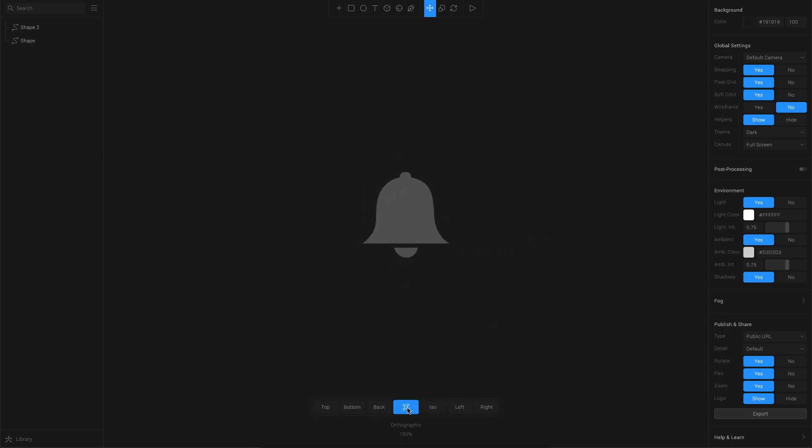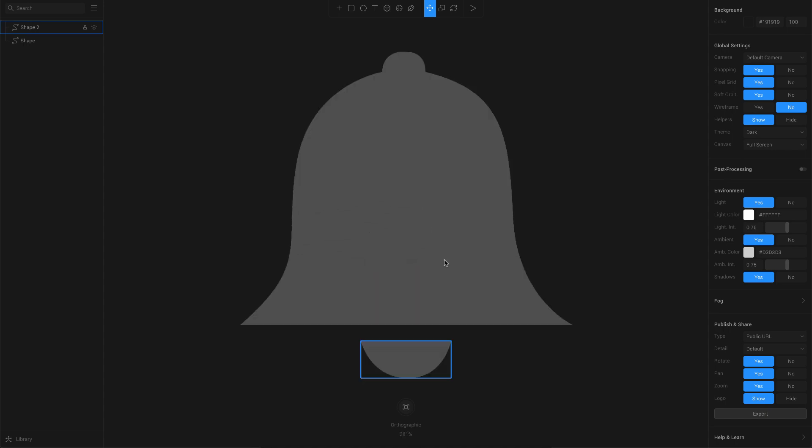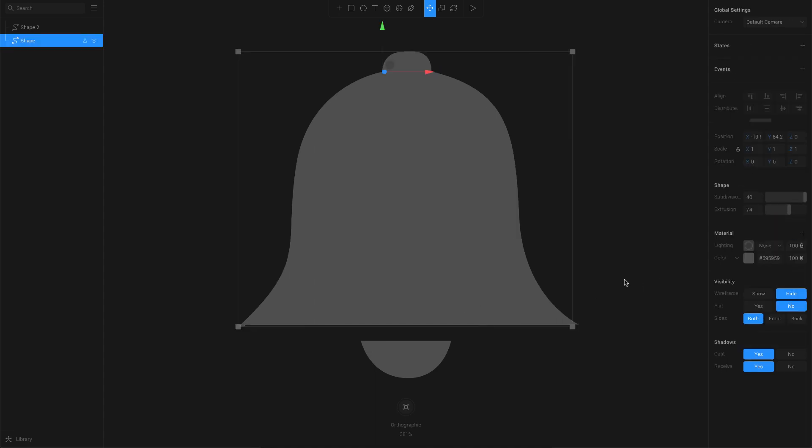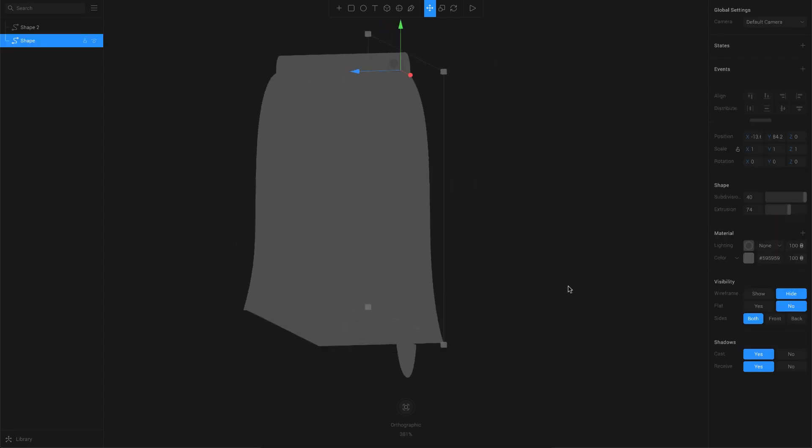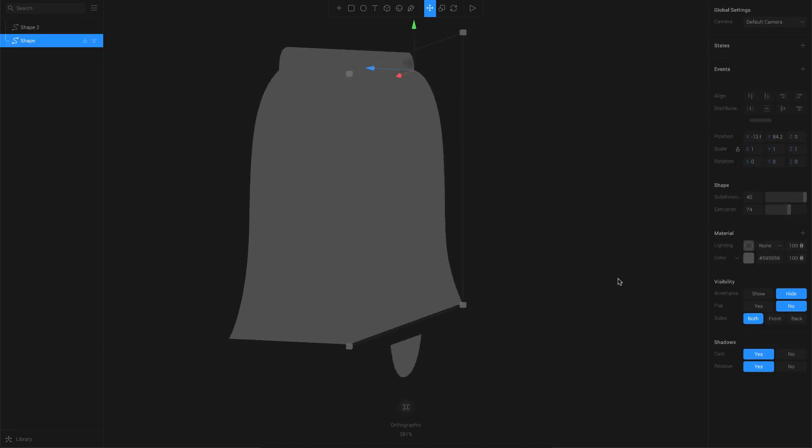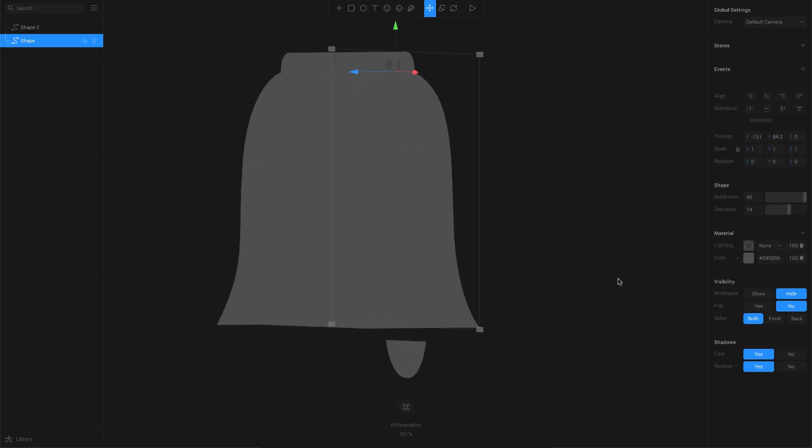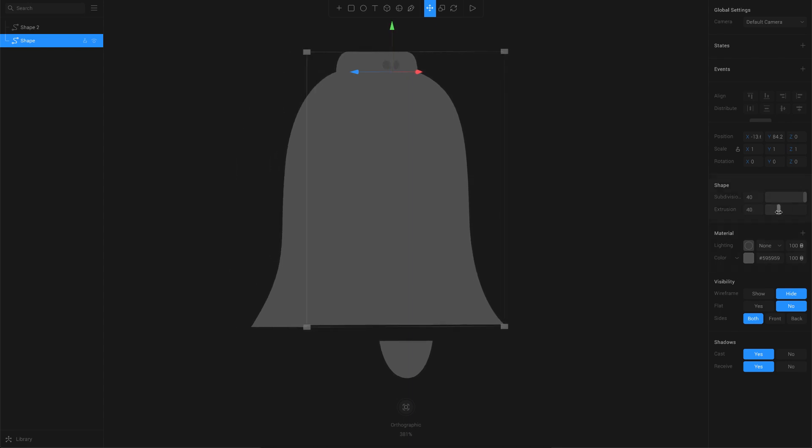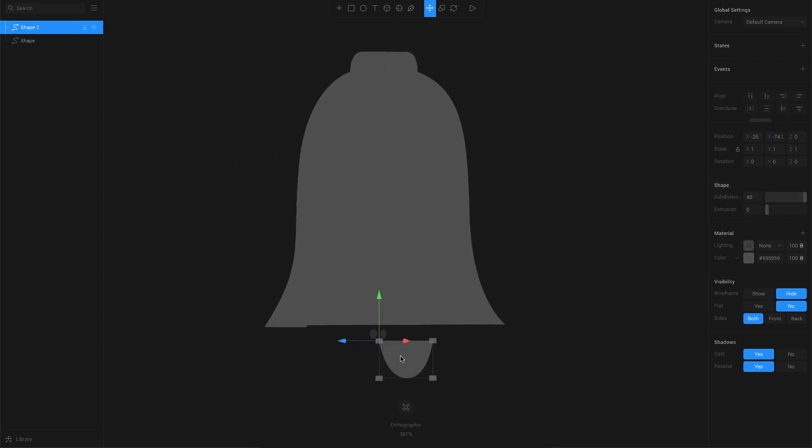What you got to do is select each of these shapes here, and at the right you have this option called extrusion. Just increase this extrusion to how much of a thickness you want, and that will change your 2D shape into a 3D object. You can adjust this extrusion value to how much of a thickness you want for your 3D shape, and I'll give the same properties for this bottom shape also.